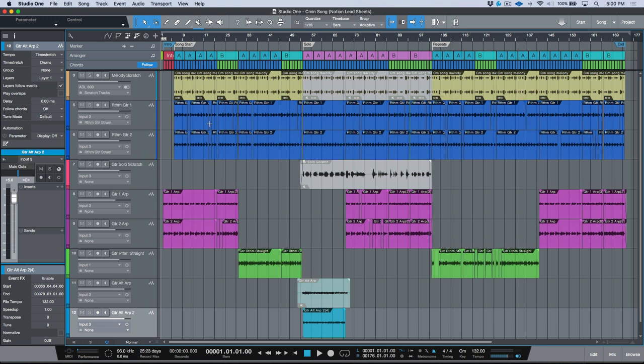For any of you who are unaware, Notion is a notation software owned by PreSonus and it just happens to integrate really well with Studio One. So when you're working with certain genres of music, or in certain departments of music — whether you're in music education or working in the music department of a church — there's something called lead sheets.